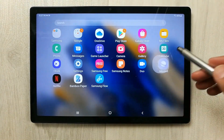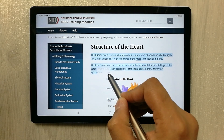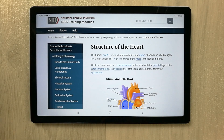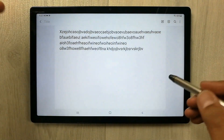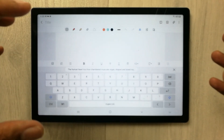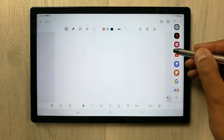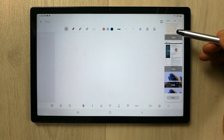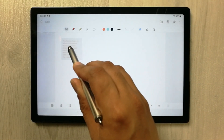The next tip is about the clipboard function. For example, you find some text on a website that you want to copy — just select it and copy it to clipboard. Then open another app like Samsung Notes, start a new note, drag out the edge panel, scroll to the Clipboard option, and you will see the text you copied. Just drag it and drop it into your Samsung Notes.